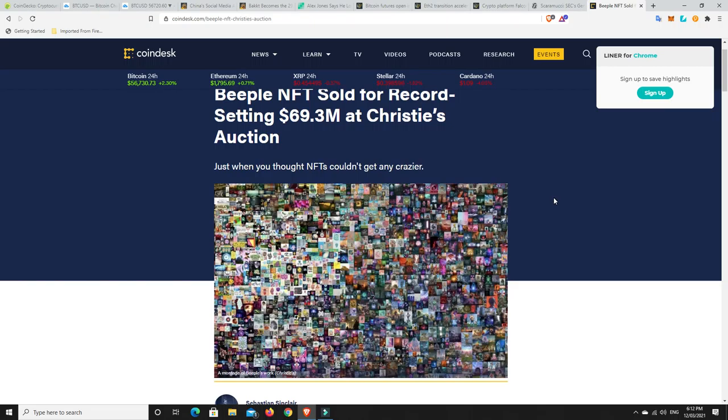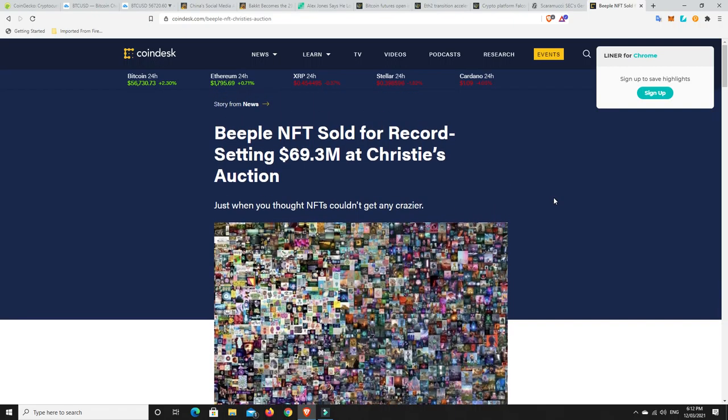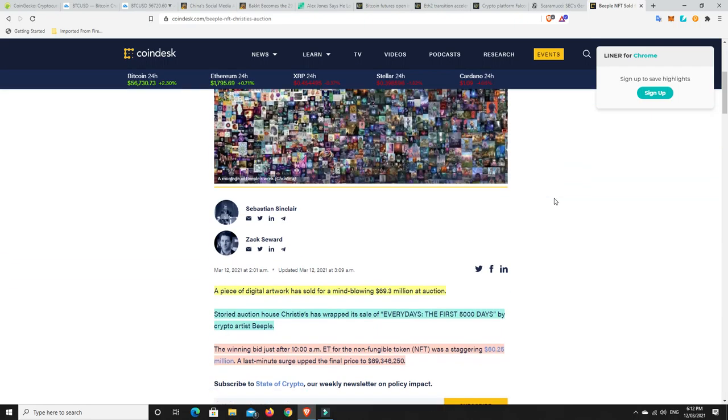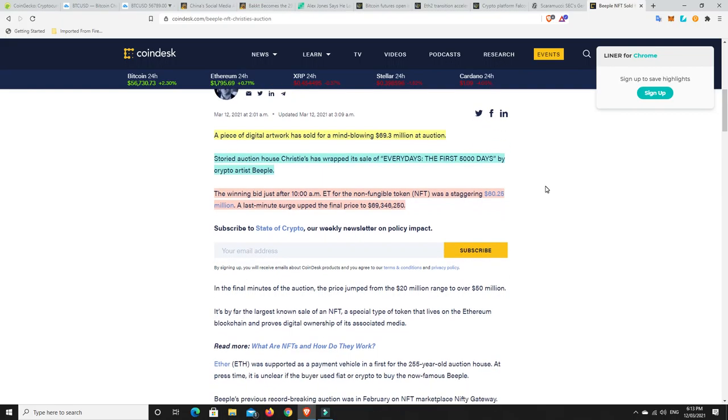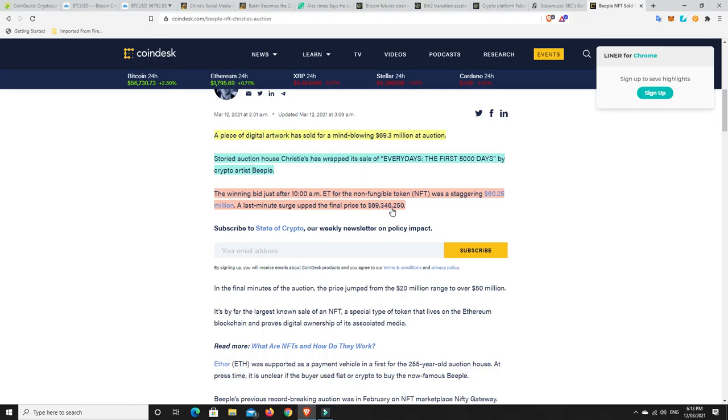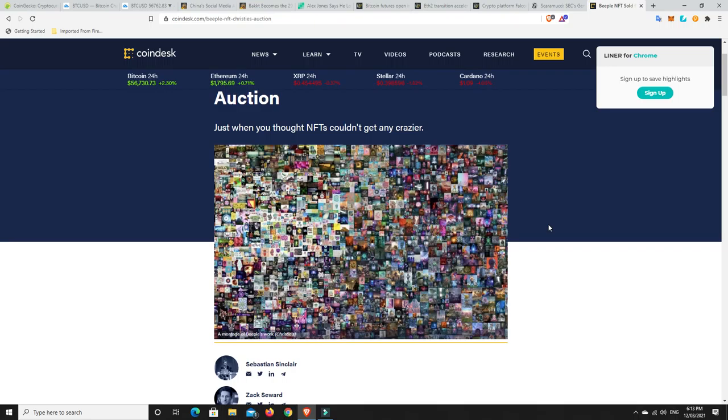Last but not least, NFTs. Oh my god, so Beeple has sold his NFT for $69.3 million. A piece of digital artwork has sold for mind-blowing $69.3 million at auction. Storied auction house Christie's has wrapped its sale of Every Days: The First 5000 Days by crypto artist Beeple. The winning bid just after 10 a.m. ET for the non-fungible token was a staggering $60.25 million, a last-minute surge up to the final price to $69 million, $69,346,250.